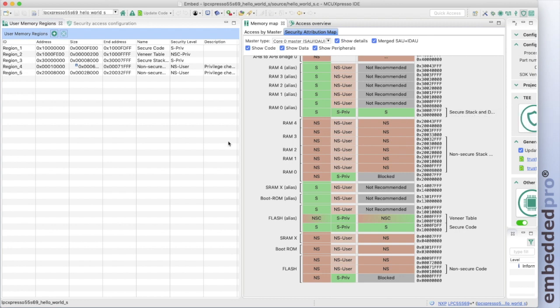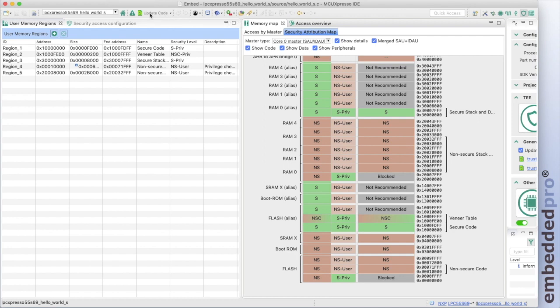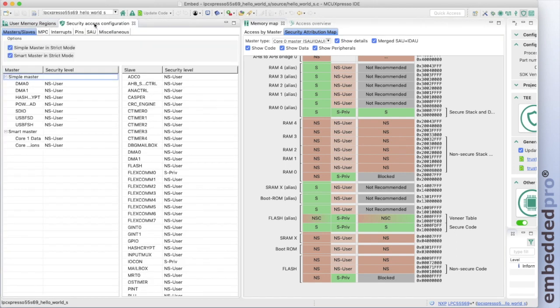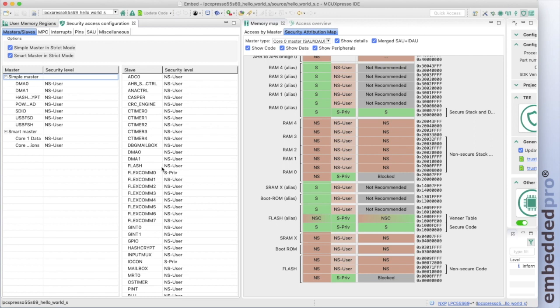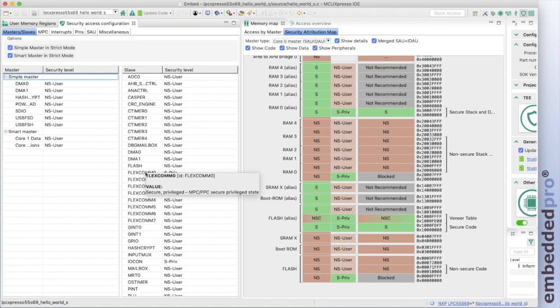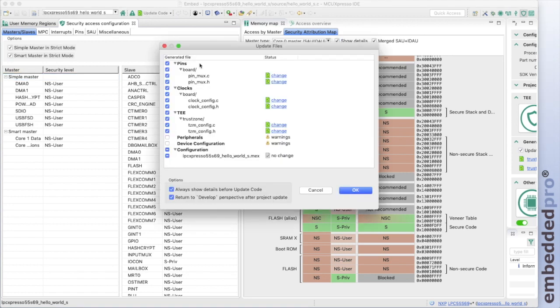Well, just like any other MCU Expresso config tool, we can use this tool to update the code and write to a C source module called tzm_config.c and tzm_config.h to set the security attributes for our project. So one final thing to see by switching to the security access configuration tab. In our example project, printf is handled by the secure project, and so the secure project needs to have access to the flexcom 0 UART. And we can see that flexcom 0 has been configured for secure access in privileged mode. So now only secure code can access flexcom 0. We haven't made any changes, but let me update the code. It tells me that it's going to update tzm_config.c and tzm_config.h, which is OK.